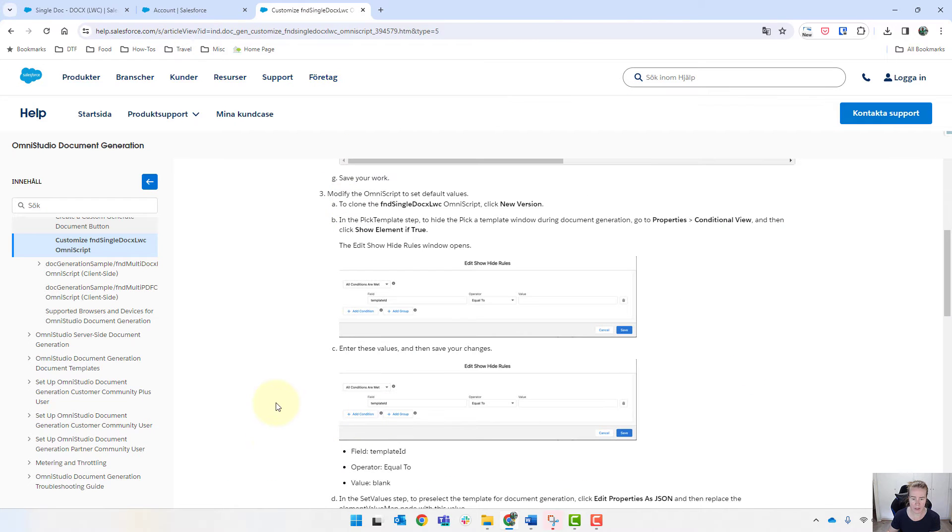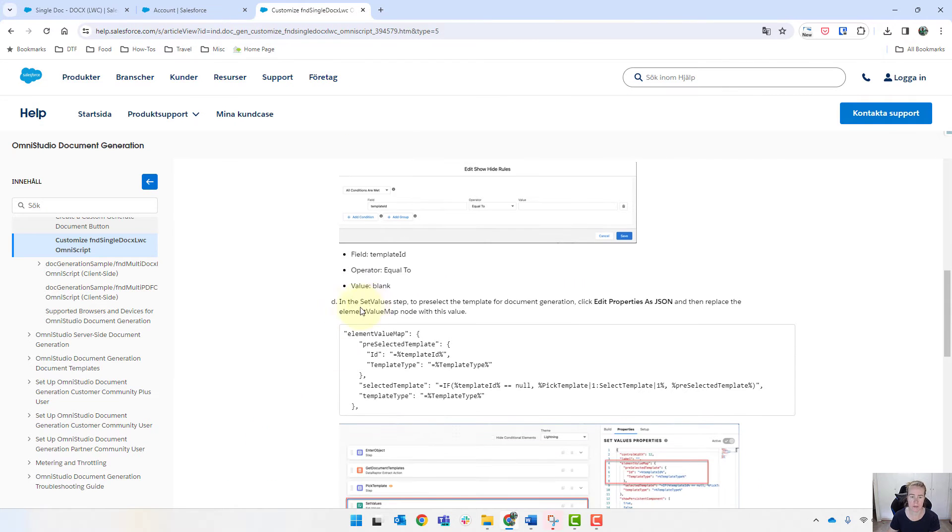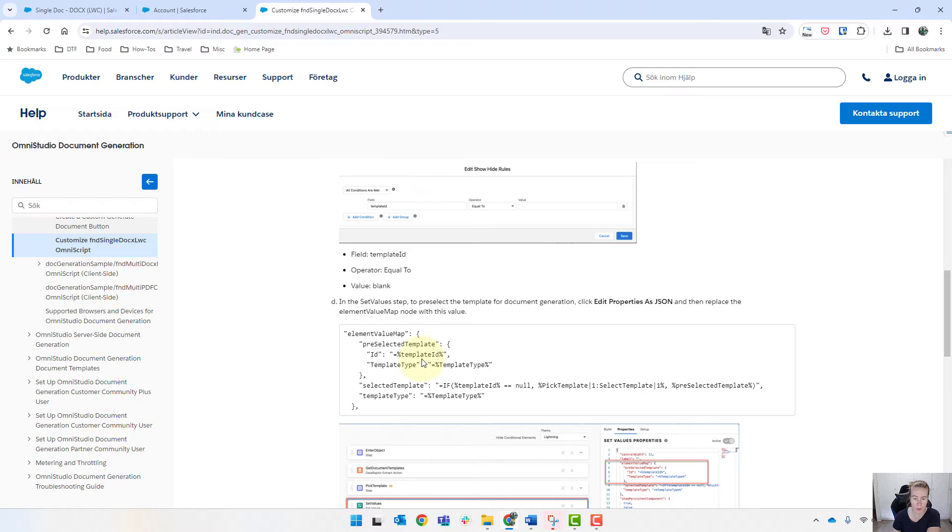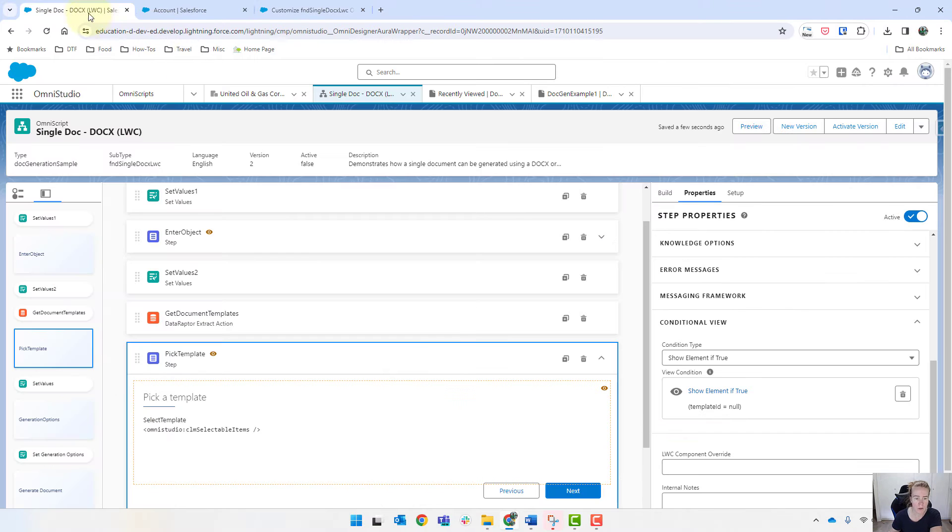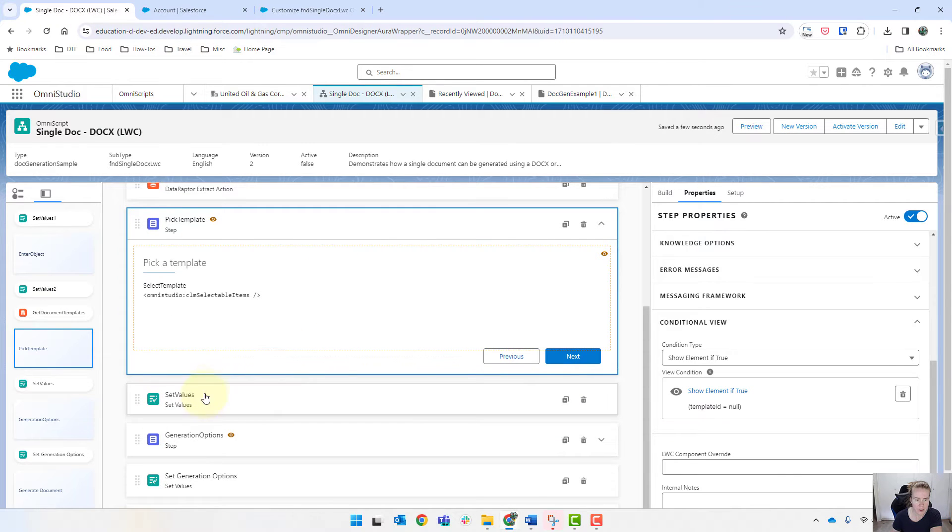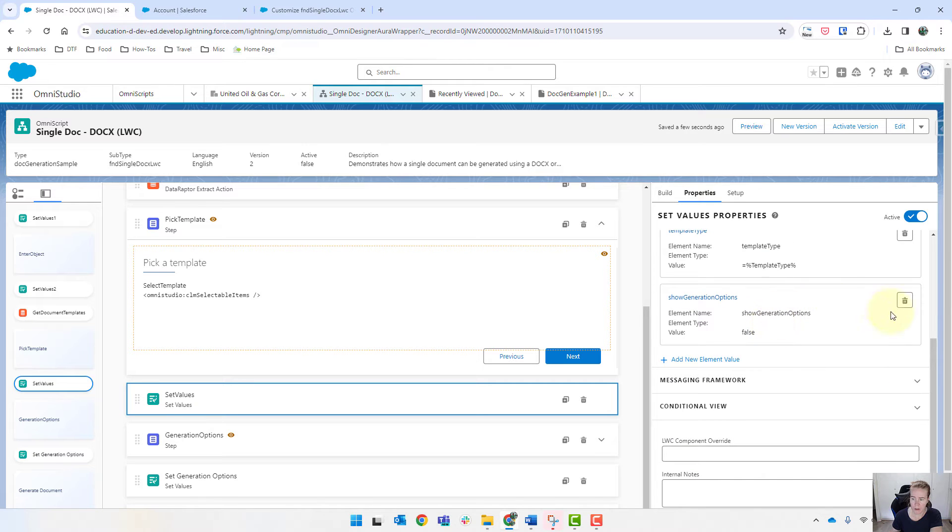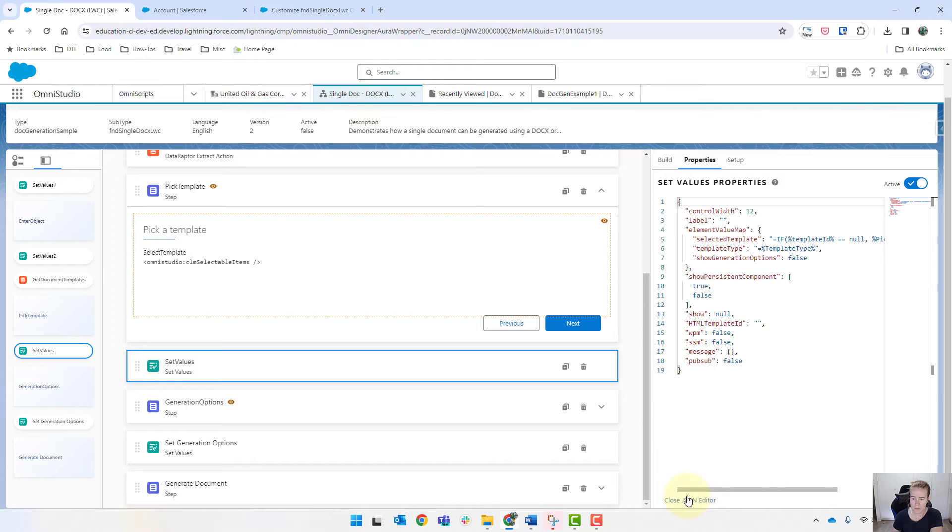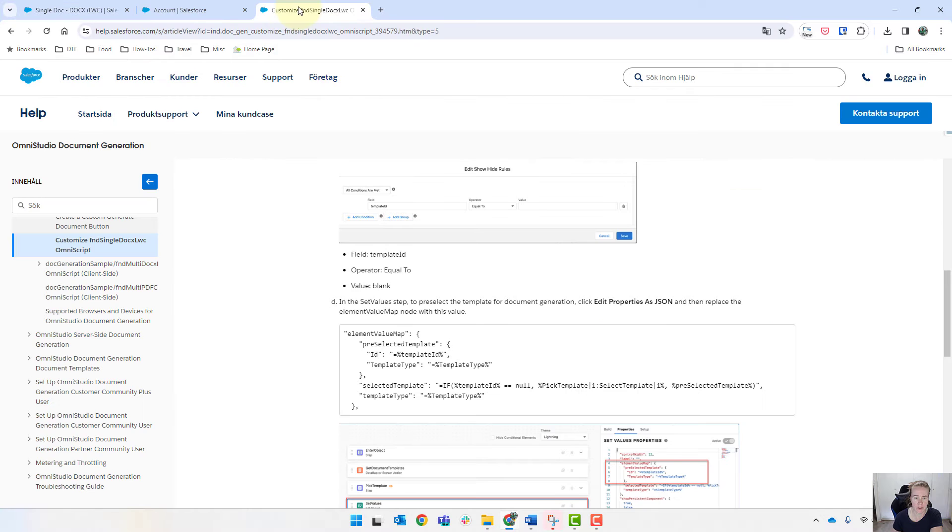And then coming back in here, we've got a few extra steps. So it's got here in the set value step to pre-select the template for document generation, click on edit properties as JSON and replace the element value map node with this value here. So we'll do that slowly. So we've got set values. Scrolling all the way down to the bottom, we'll click on edit properties as JSON.